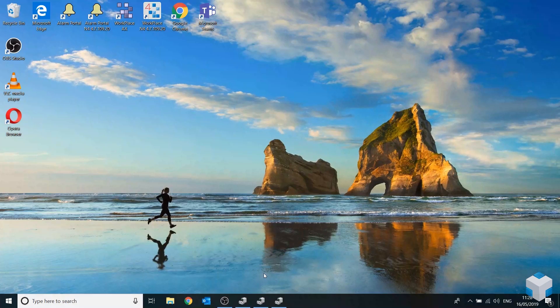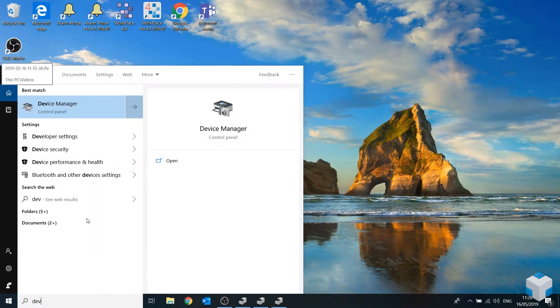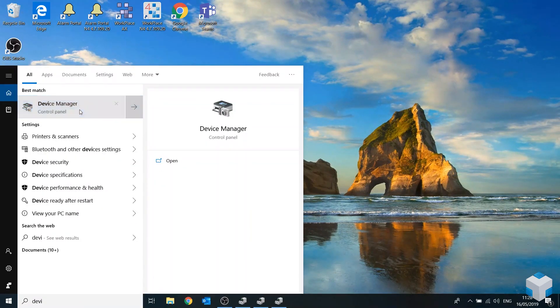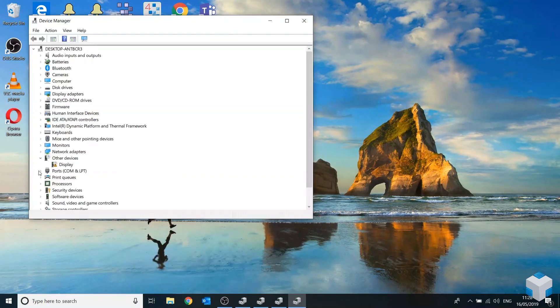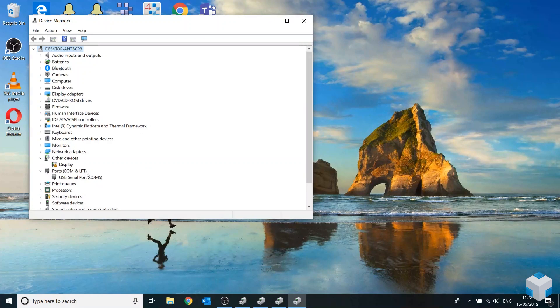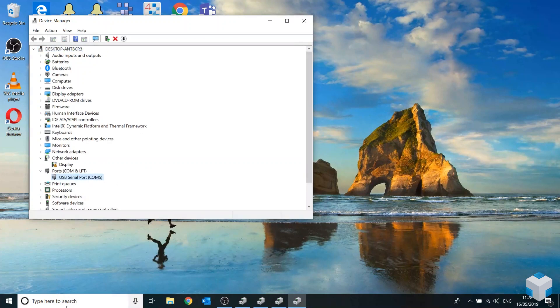There's where you want to put in your serial lead and then head over to device manager and go down to ports and it should assign you a COM port. So mine here is COM5.